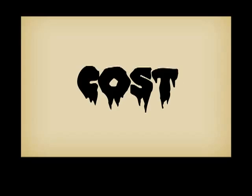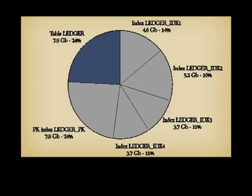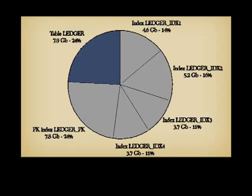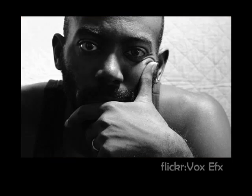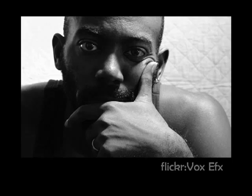But all indexes have a cost. For one thing, they take a lot of storage. This shows the total storage taken by a real 8GB table in a bank. The five indexes take together more than three times as much storage as data. You are going to tell me, who cares, storage is cheap nowadays. True enough, but only to some extent.